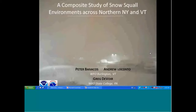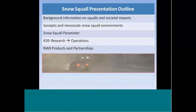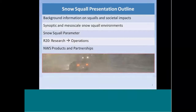This is research done with a coworker of mine, Andrew Lakanto, and also Greg DeVore, who is at the WFO State College. Here we have the outline for today's talk. We'll start with some background information on snow squalls and their societal impacts, look at synoptic and mesoscale snow squall environments, a snow squall composite parameter we created and how we transitioned that from research into operations, and conclude by talking about National Weather Service products and external partnerships when it comes to forecasting snow squalls.